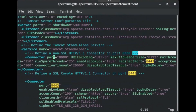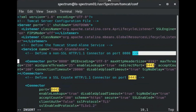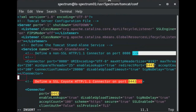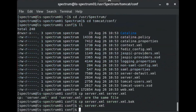Next, locate this section as it appears on screen. Comment out this section by surrounding it in comment tags. Save and close server.xml.